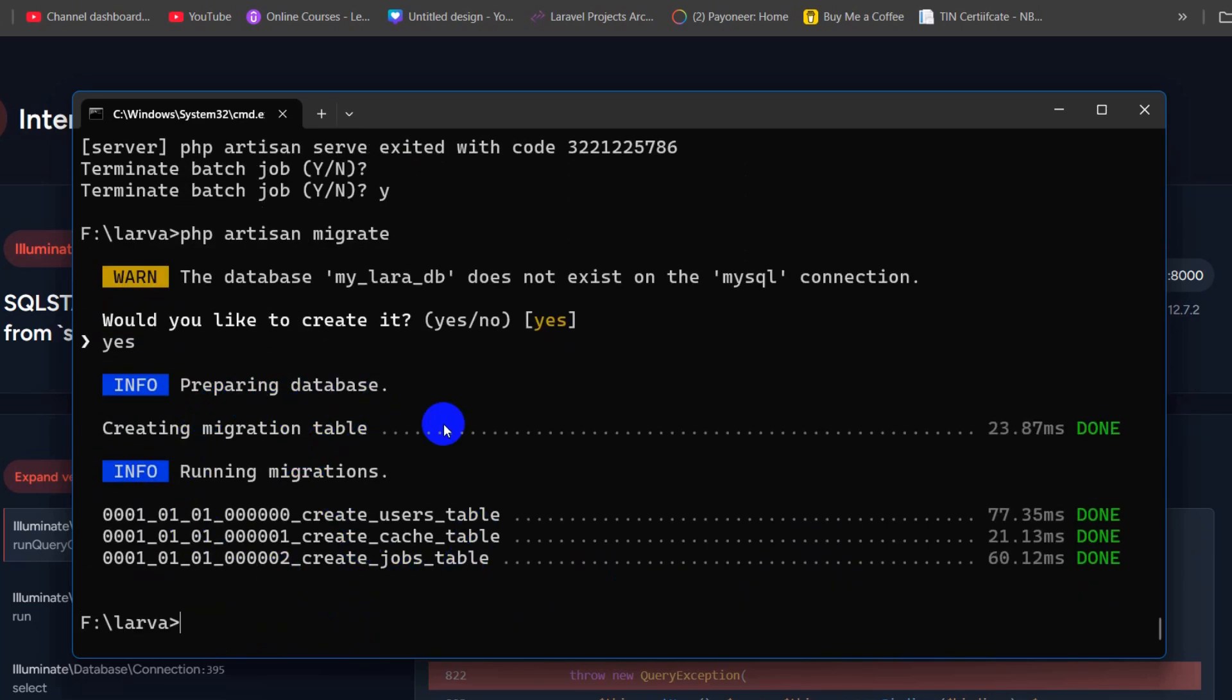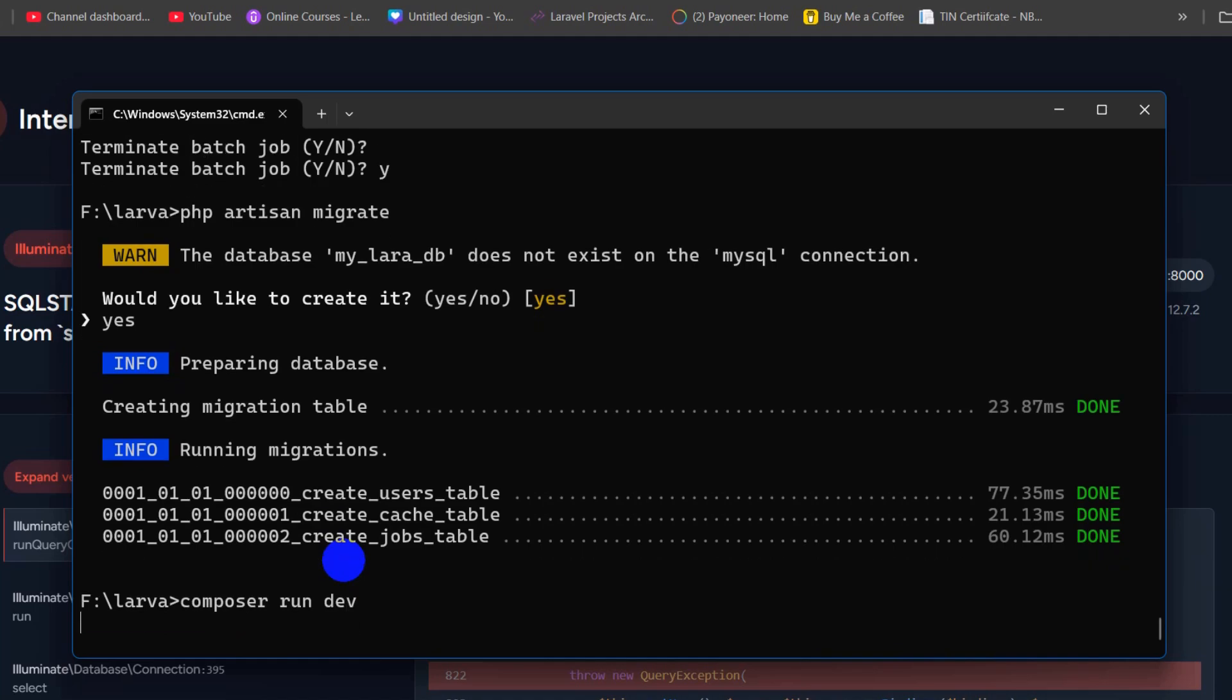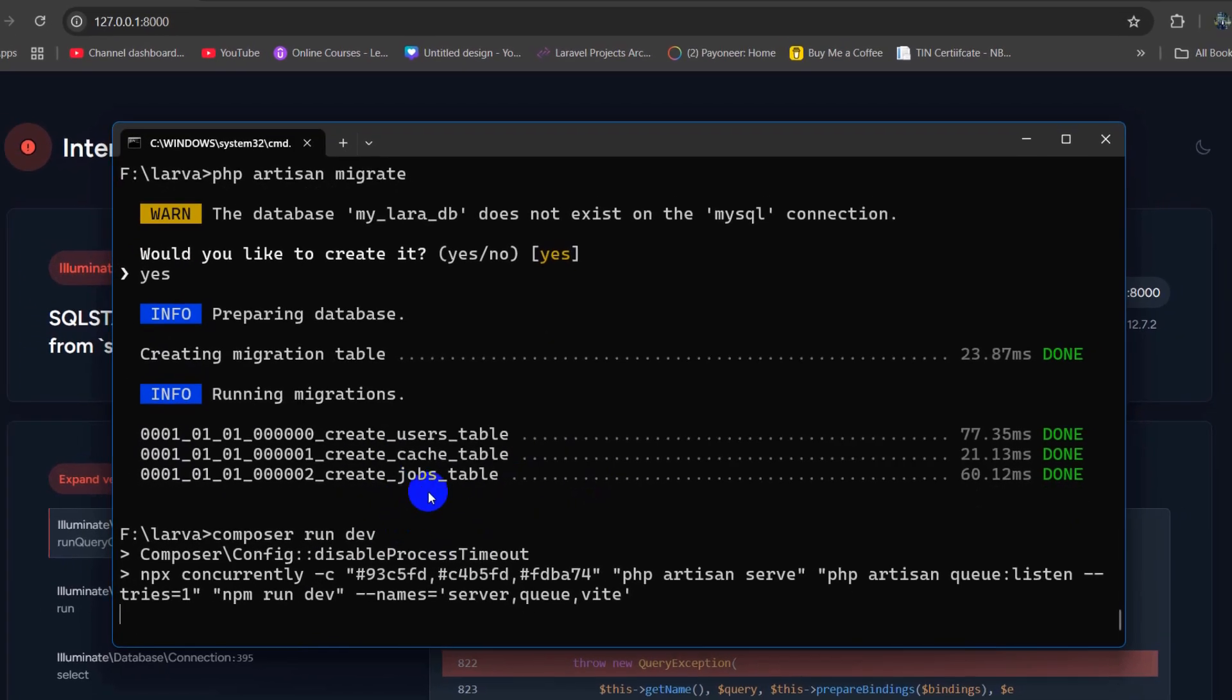So it will migrate the database and the table. So right now, we need to run it. So again, we're going to say over here composer run dev, press enter. And there you go.